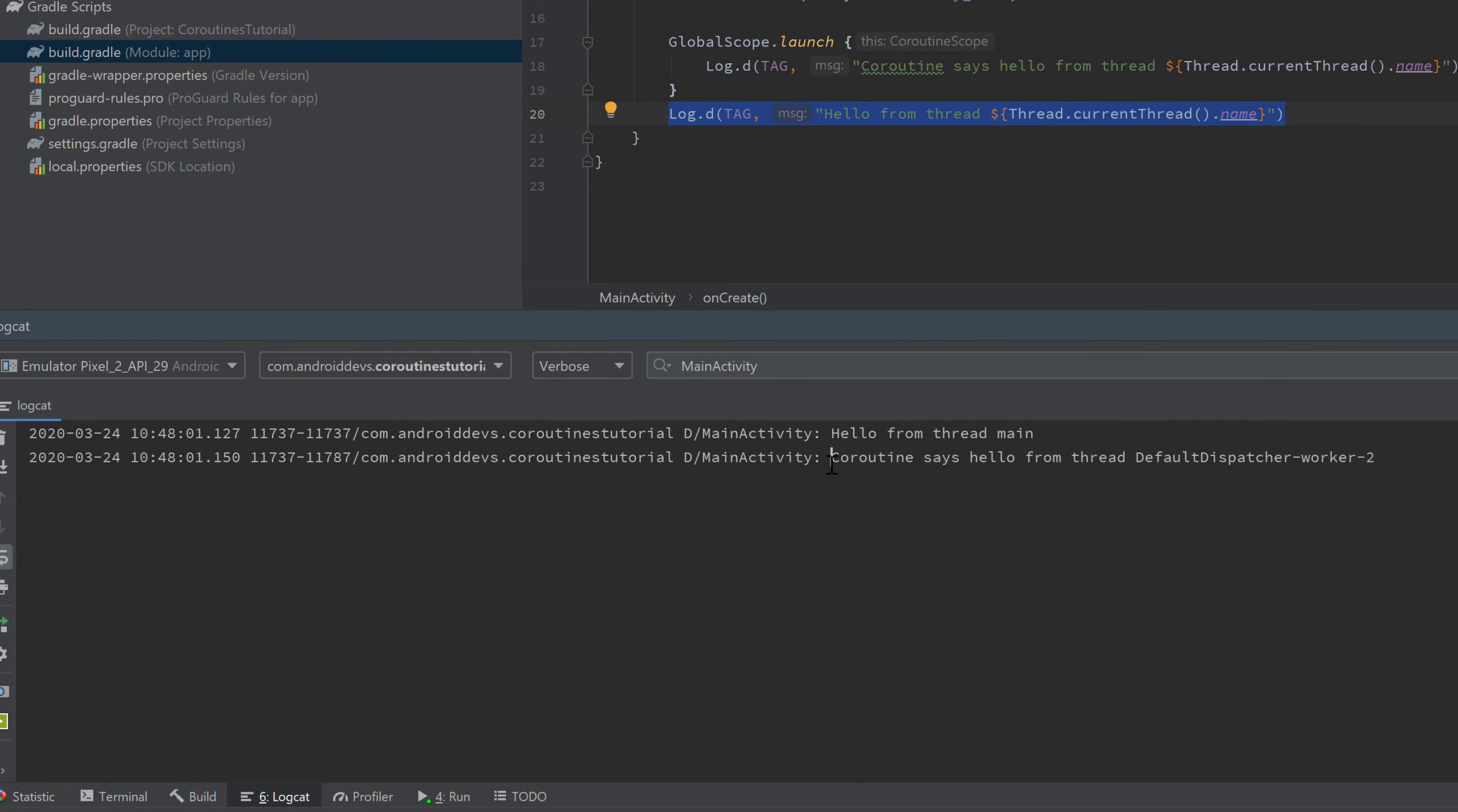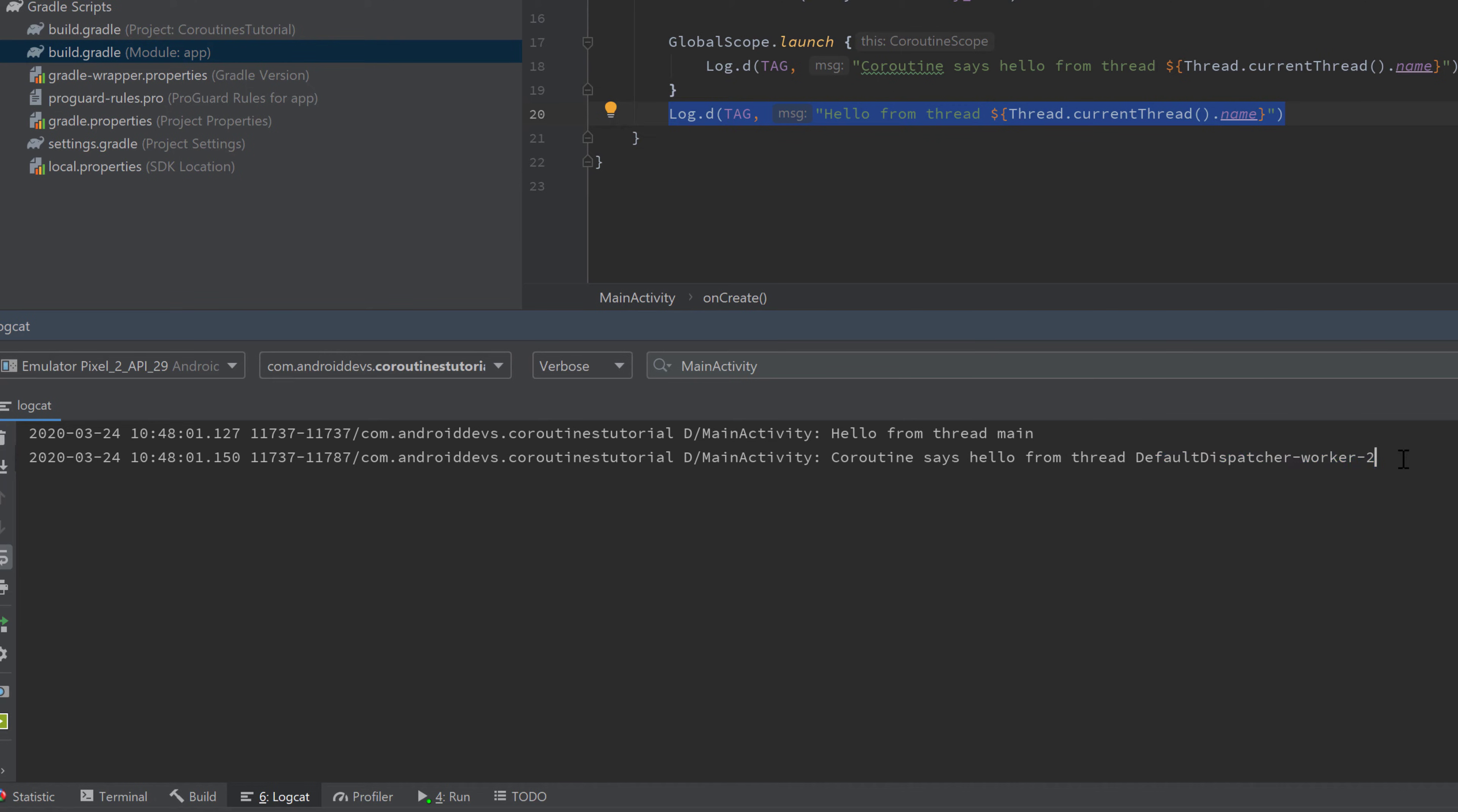Then it prints "coroutine says hello from thread DefaultDispatcher-worker-2"—that could be dispatcher-worker-1 or 3 for you. You cannot really predict in which thread the coroutine is launched, but it is definitely launched in another thread.